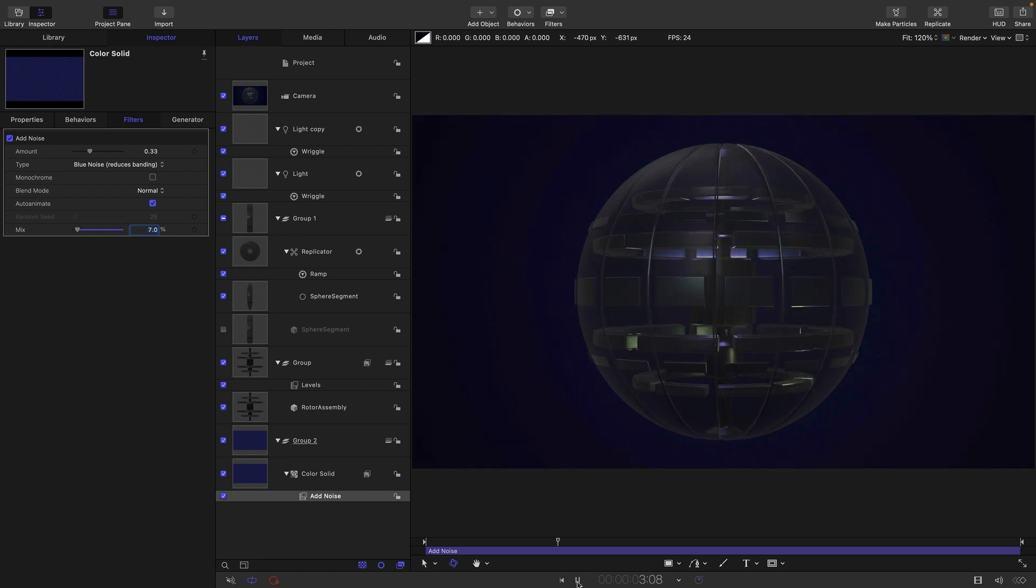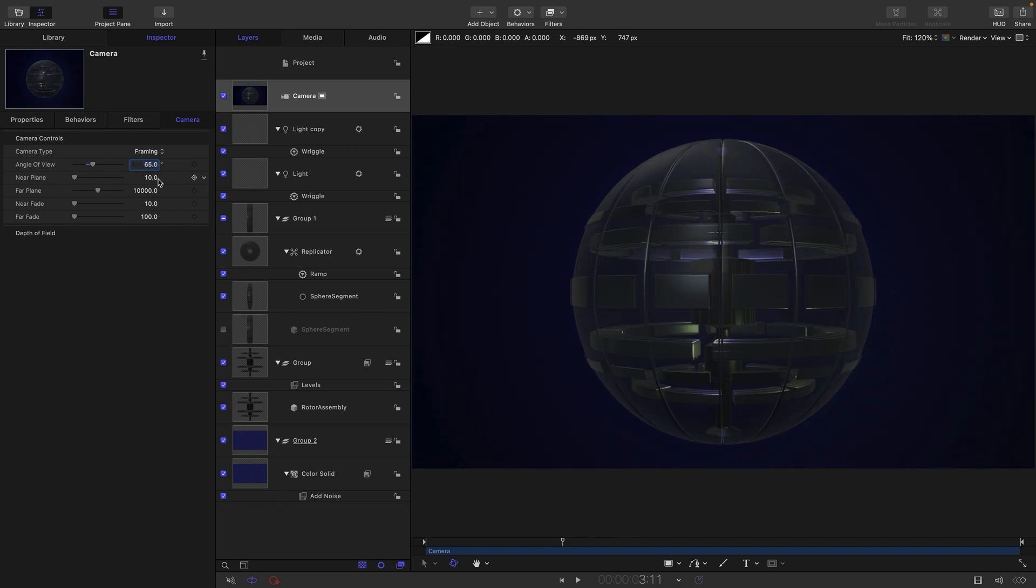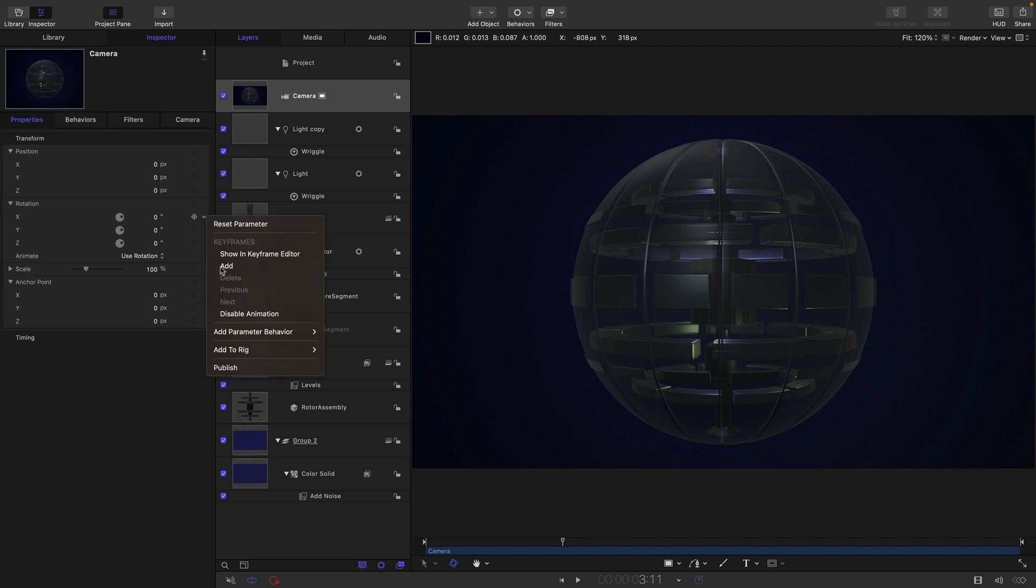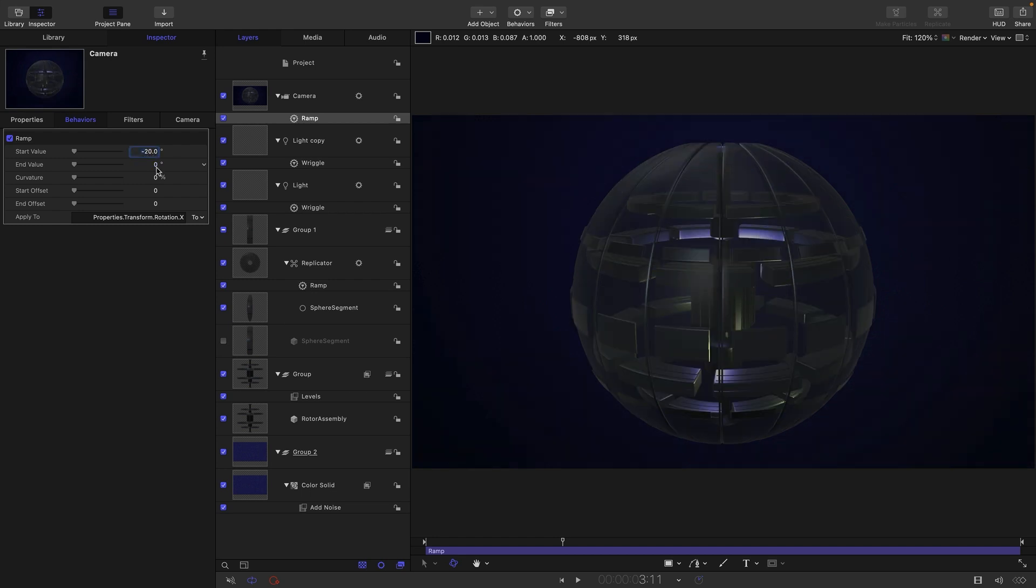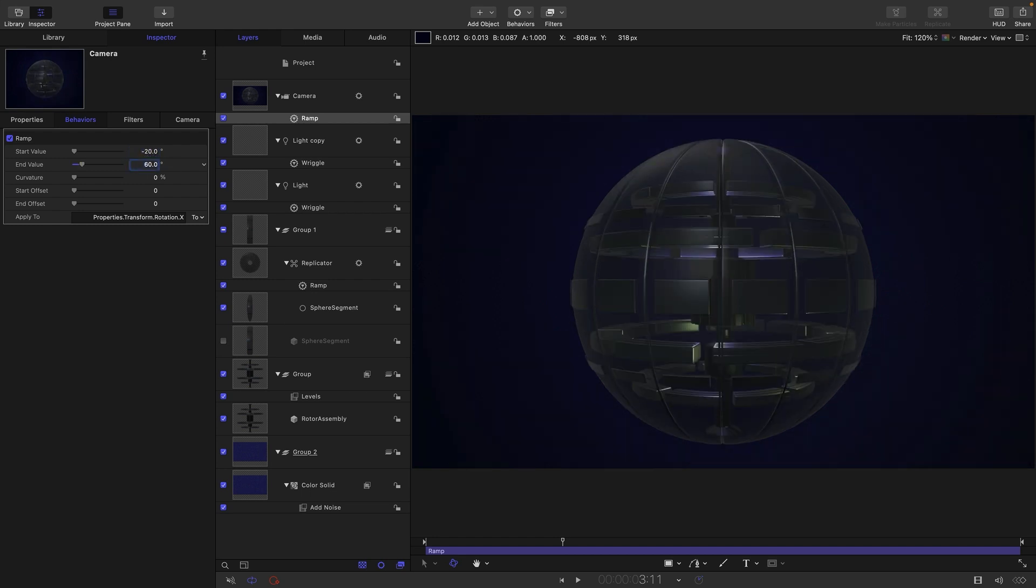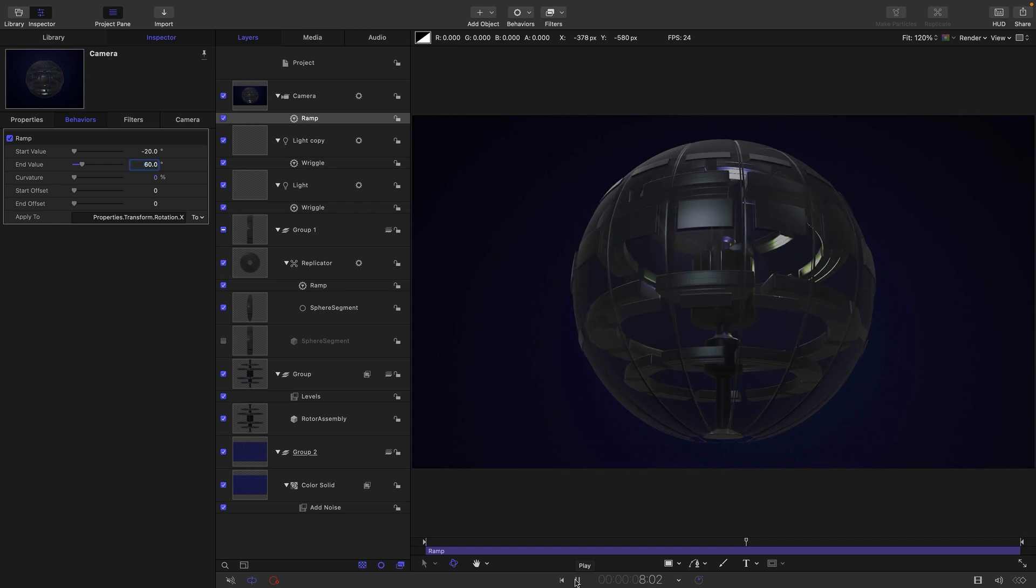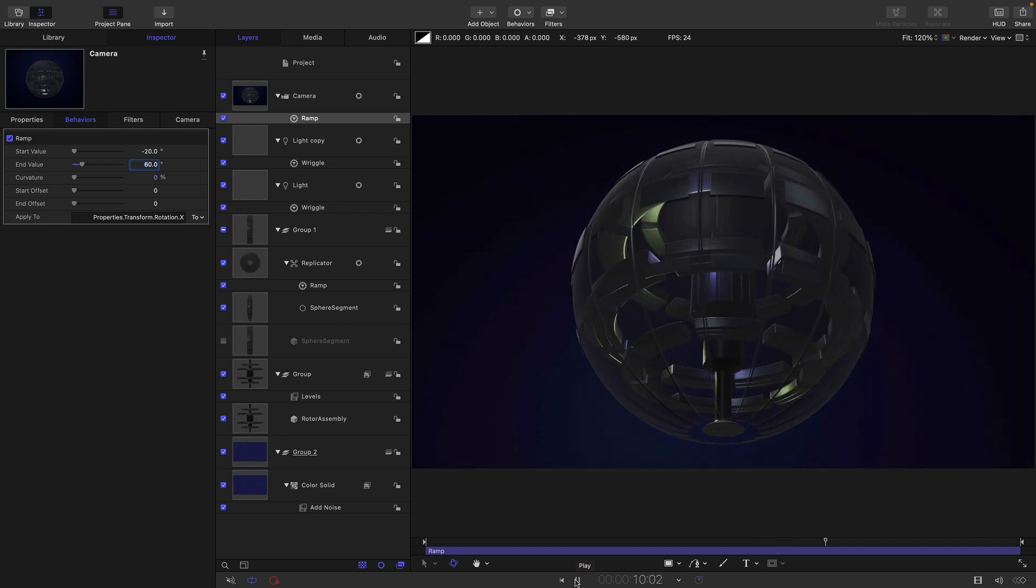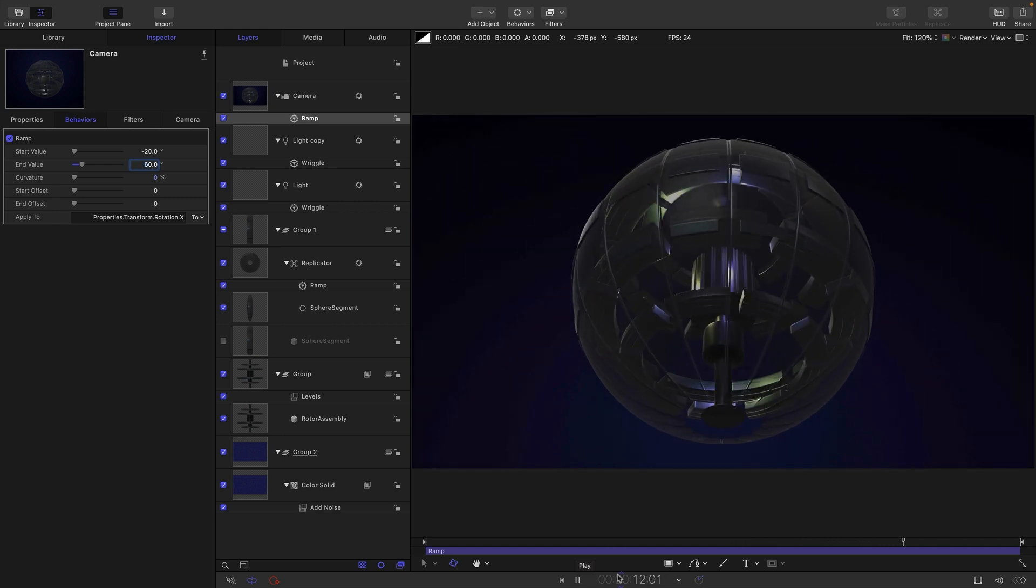So then we can come to our camera, we can I think set the angle of view to something like 65 just gives us a slightly more exaggerated perspective. Let's come over to properties and the X rotation. And let's add parameter behavior ramp. Let's start at something like negative 20. And let's end at something like 60. And now we're getting this full 3D effect that actually looks really rather nice.